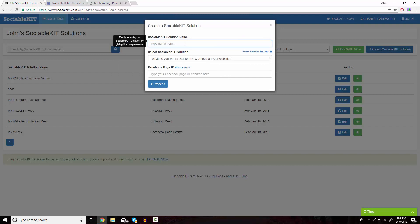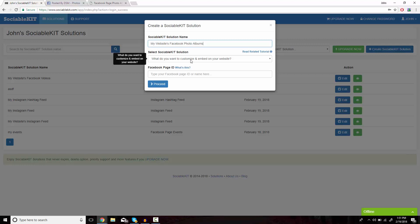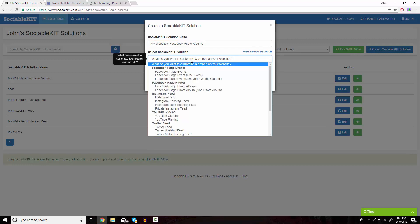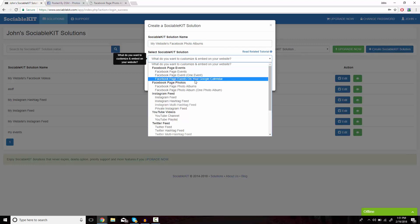In this box, we get to put whatever we want to name our solution. In the drop box, you're going to go down to Facebook page photo albums.